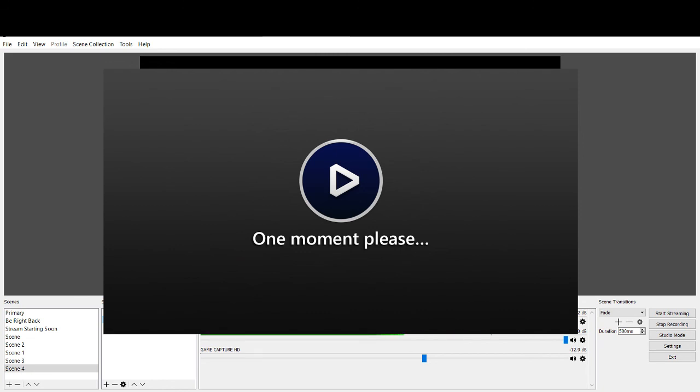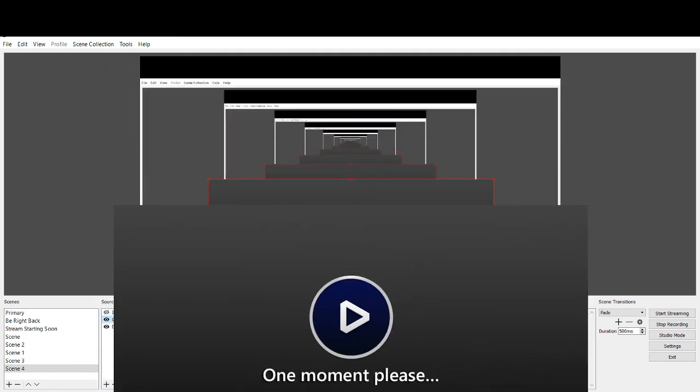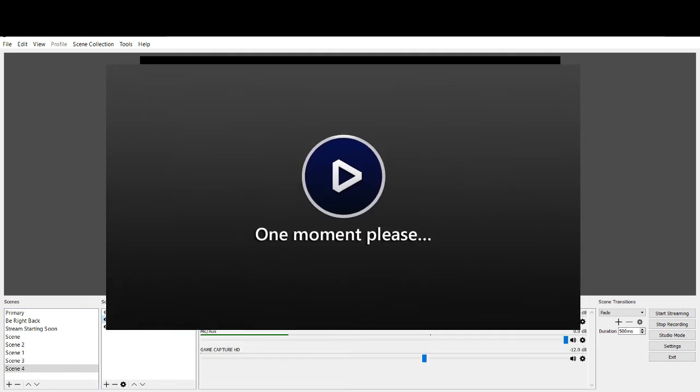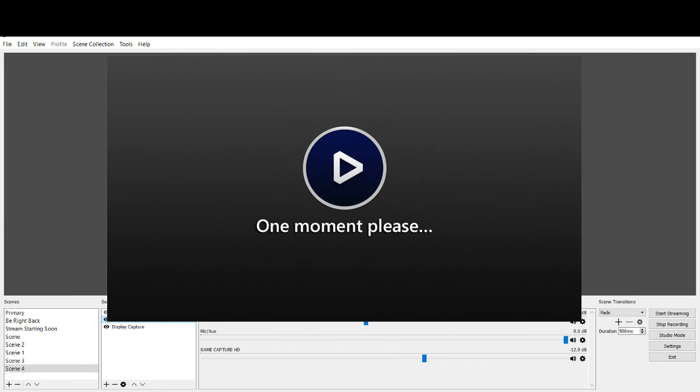Obviously I can't close out OBS and reopen it to show that being an effective way to fix the problem, because then it would stop the recording. But that's pretty much the gist of it, guys. So if you have any other questions or comments or concerns, let me know. And hopefully I can answer whatever you have going on. Thank you.